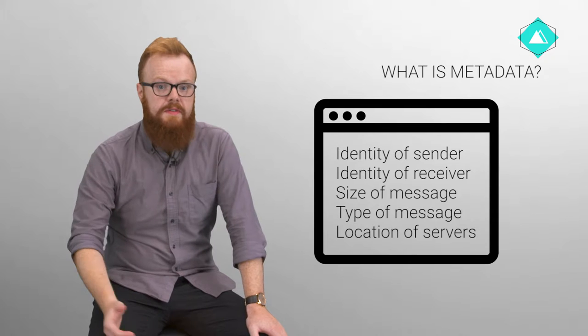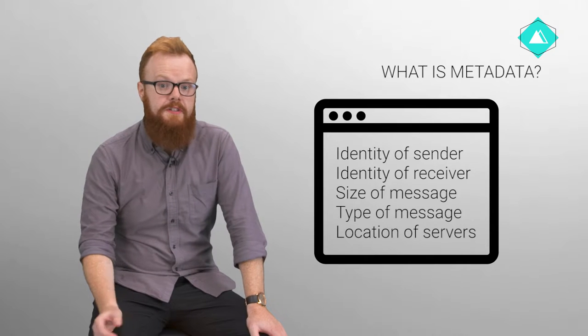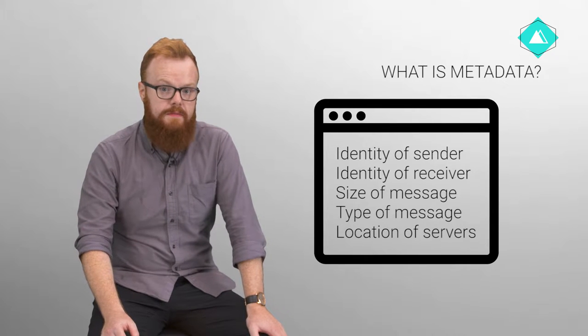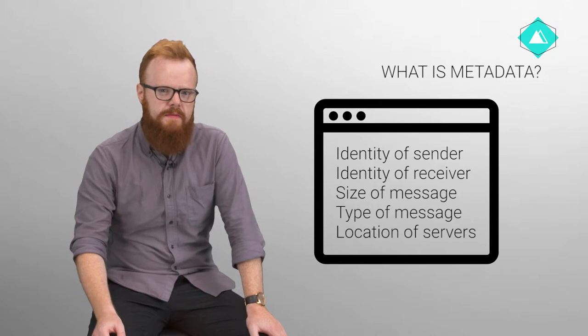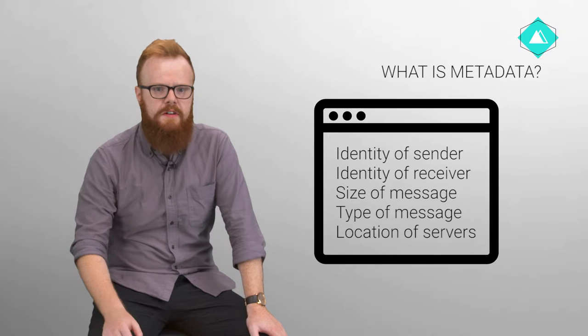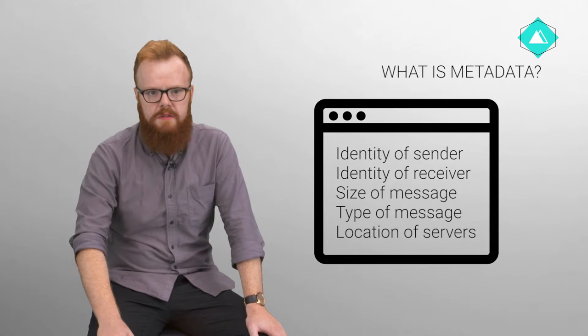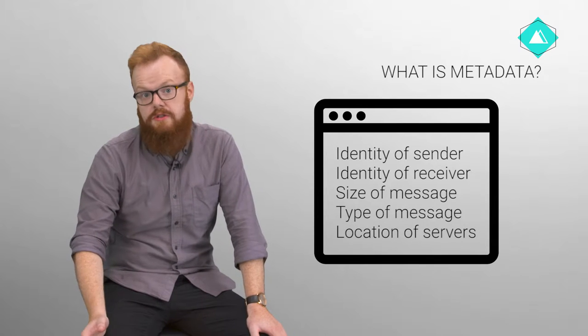Metadata is necessary for the function of communications networks. But metadata is very revealing and less protected under the law than other types of data, such as content.